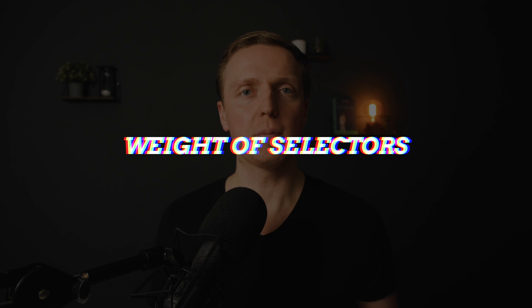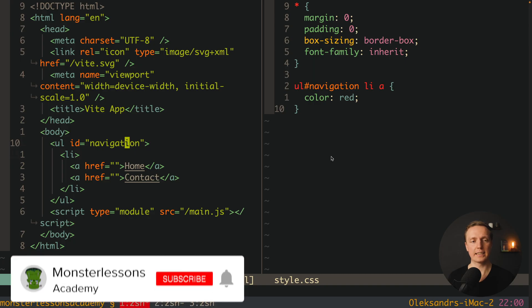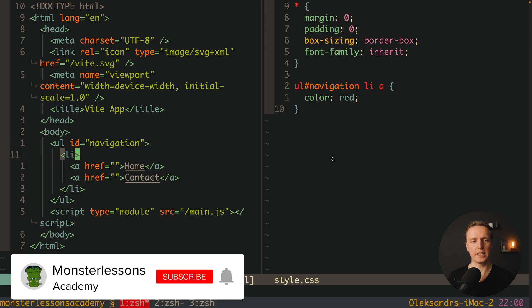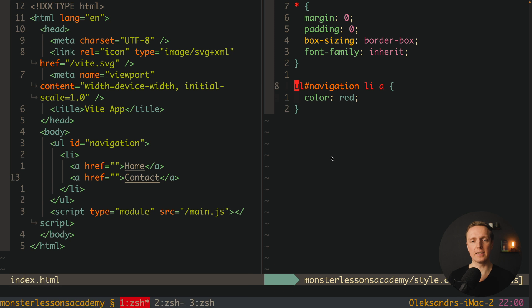The first problem that I see a lot, people don't understand the weight of selectors. Here is the example. We have here ul with id navigation, li and a href inside. And on the right we have styling for it.